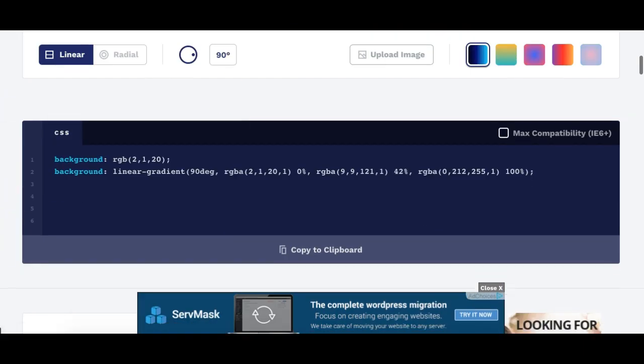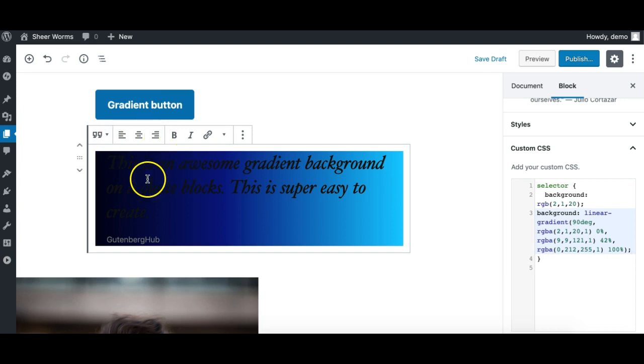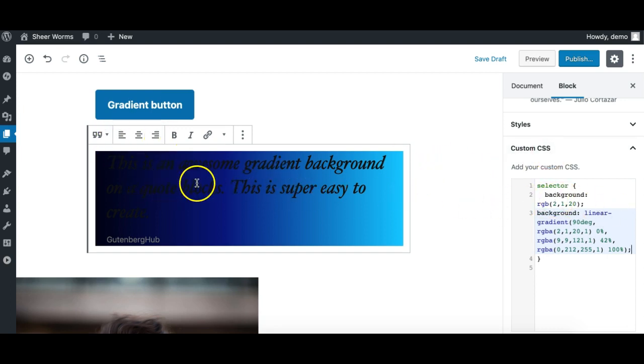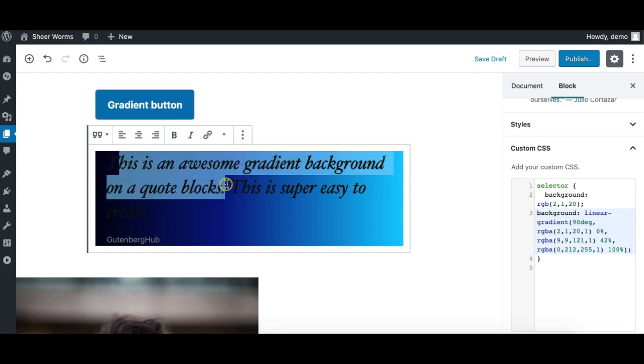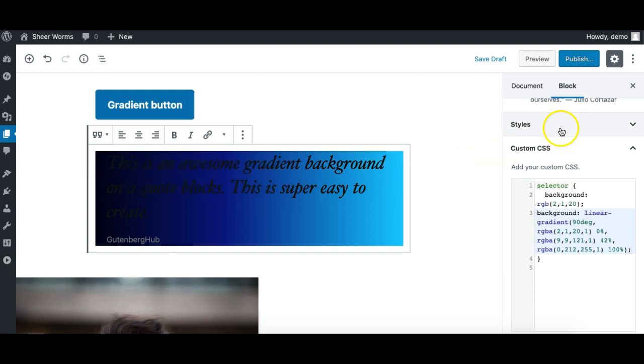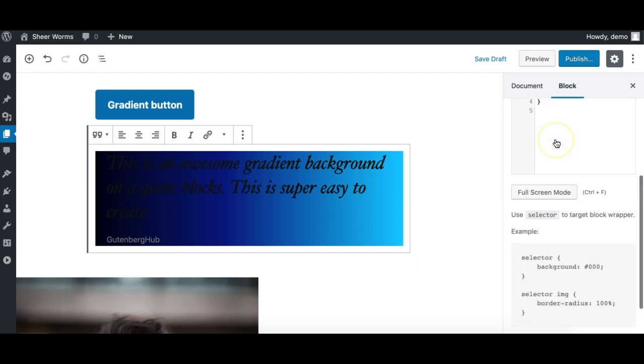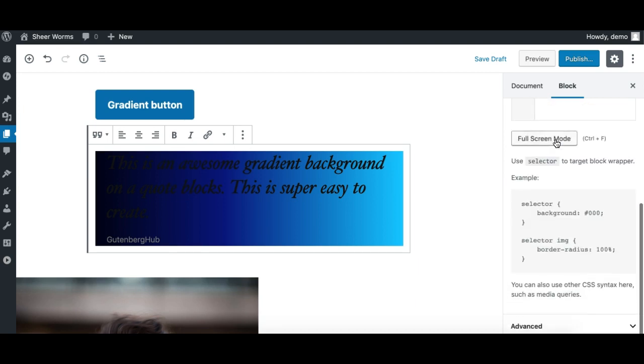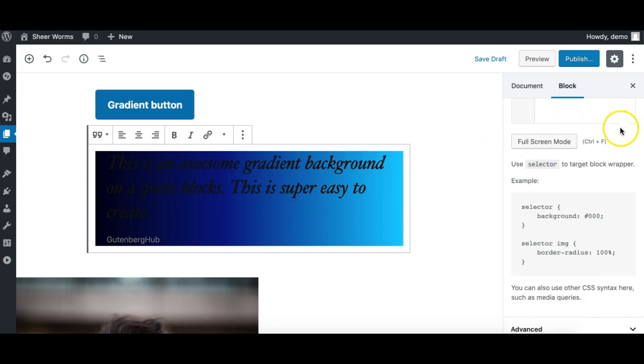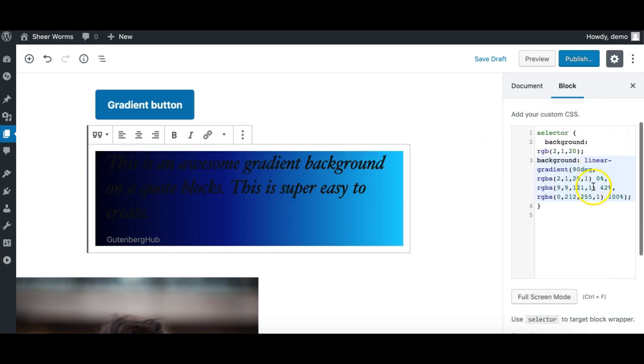And we can simply paste our code here. You can see as I paste the code, the gradient which I created here has been applied here nicely.